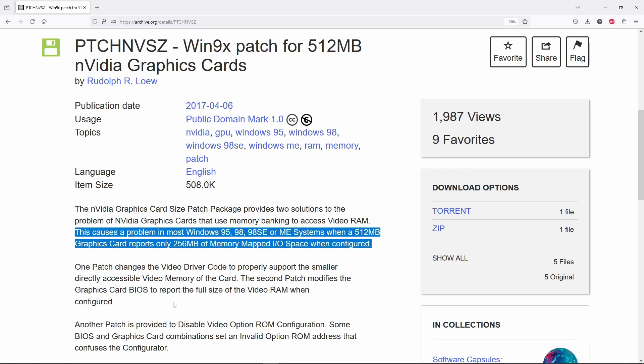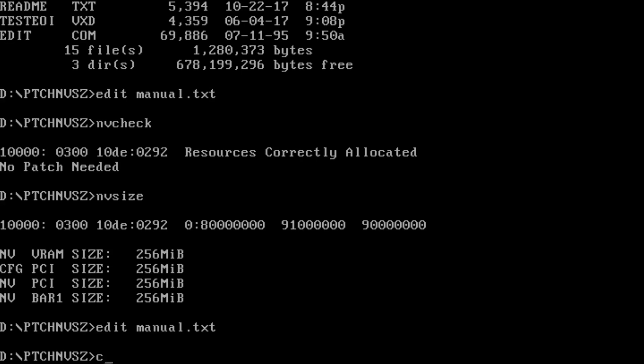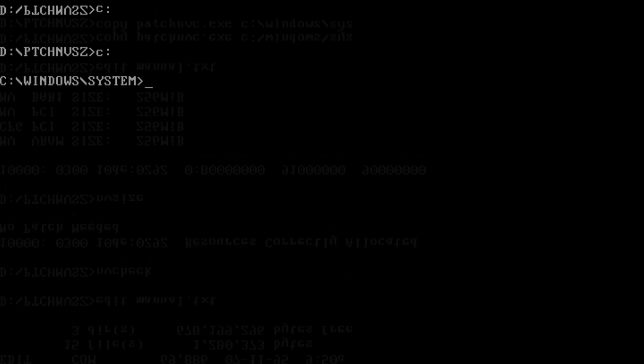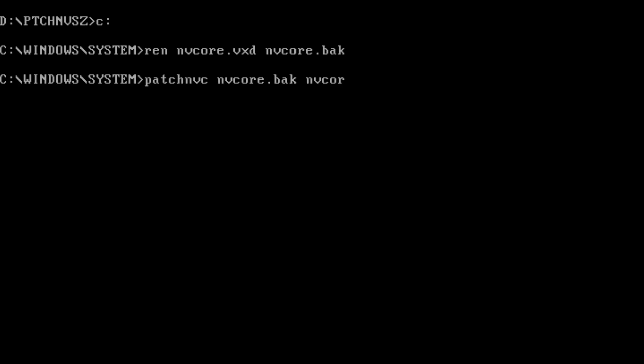Once we have the files we have to patch the NVCore VXD, the PCI VXD and add another VXD in System.ini. This VXD will correctly handle some interrupt requests that otherwise can crash the system. This was the short story.